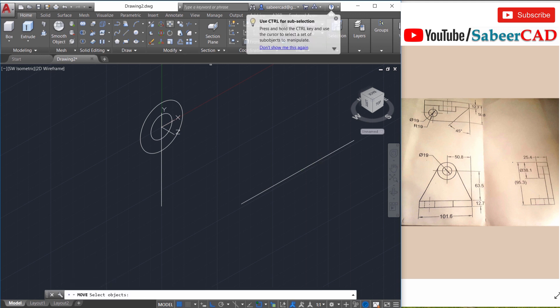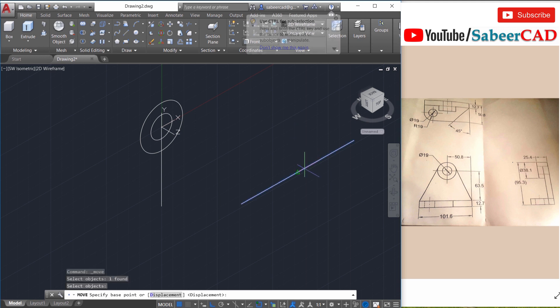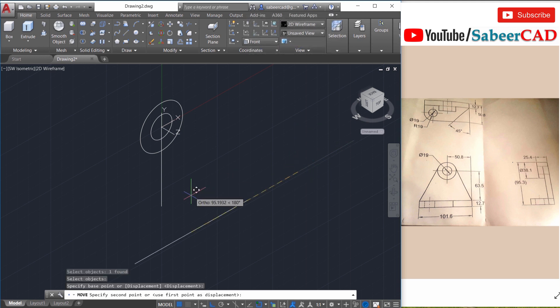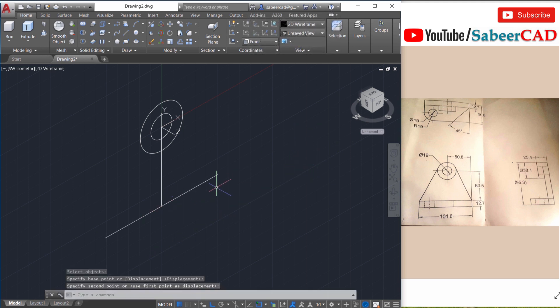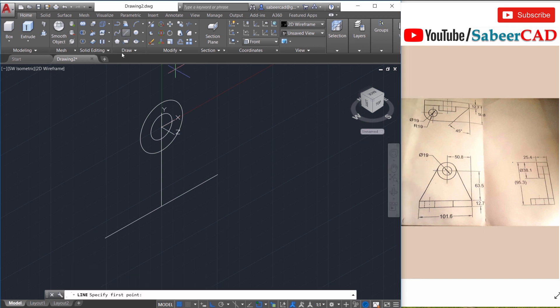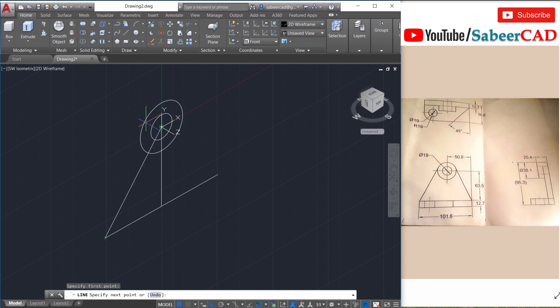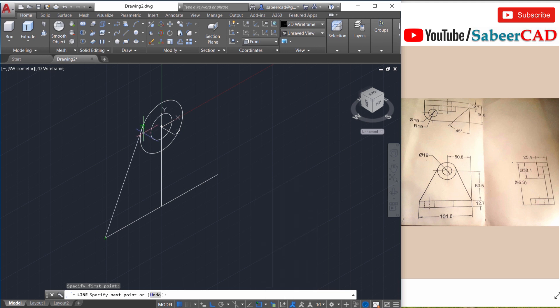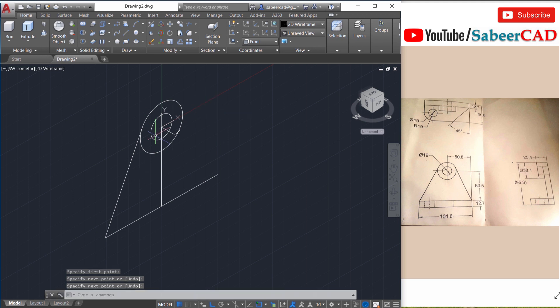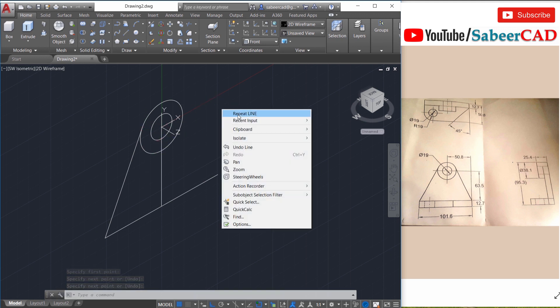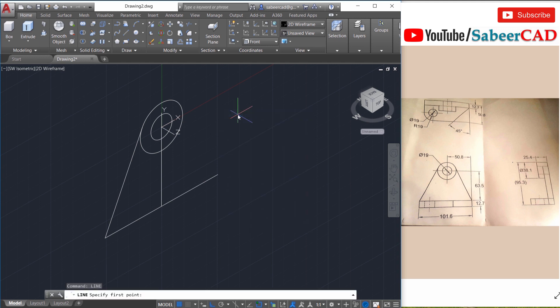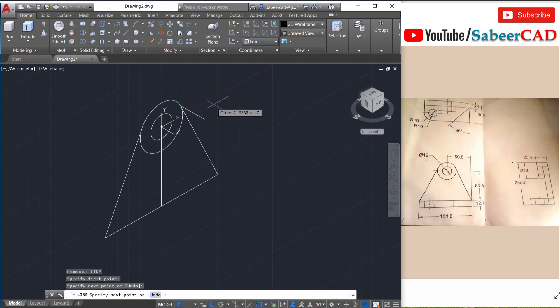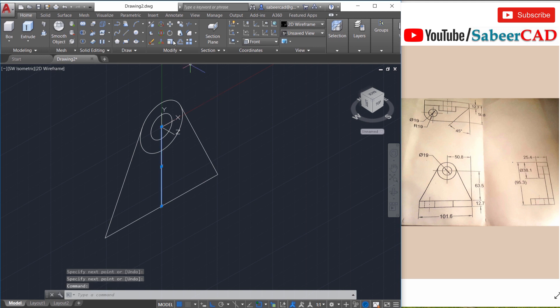Now you can click on the move command, click on this line, choose this mid as the base point and this end point as the second point. Next you have to construct these inclined lines. So click on line again. From this end point you have to draw a tangent to the circle. If the tangent is not active, right click on the O snap button and activate the tangent. Now click on the circle. It has created a tangent to the circle. Now repeat the same sequence of steps to draw the next tangent. So right click, draw a line from here to this tangent. Now you can erase this vertical line.